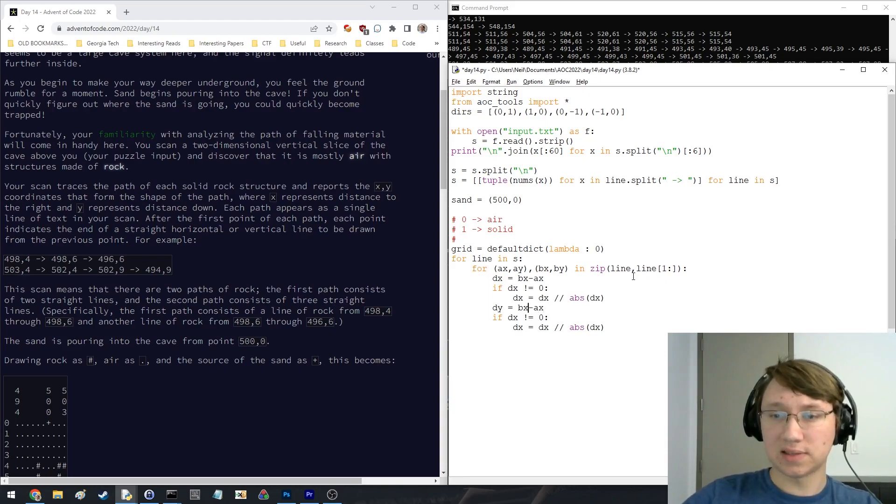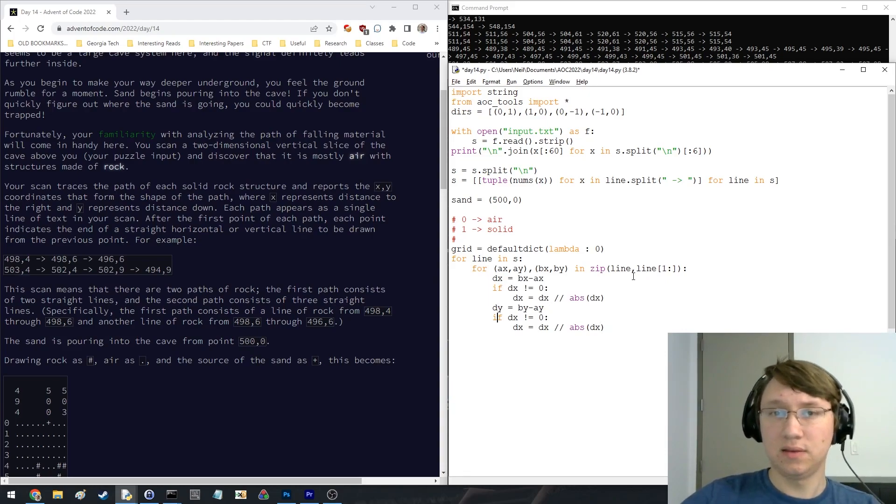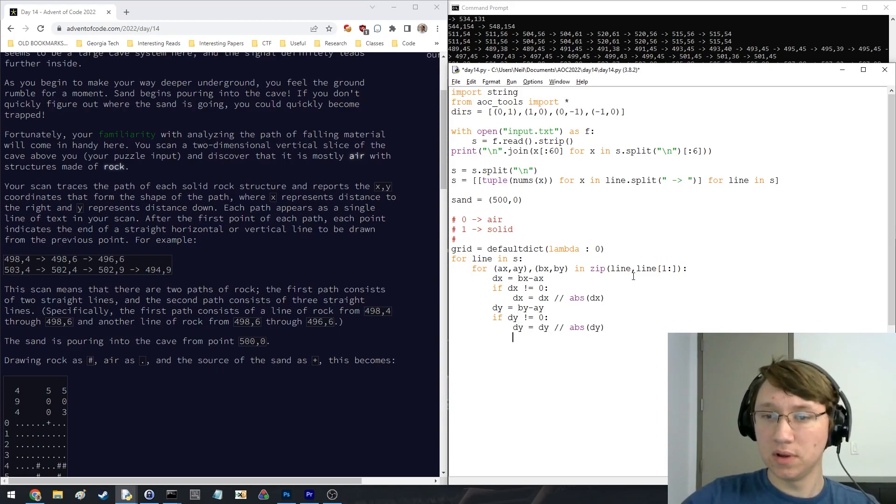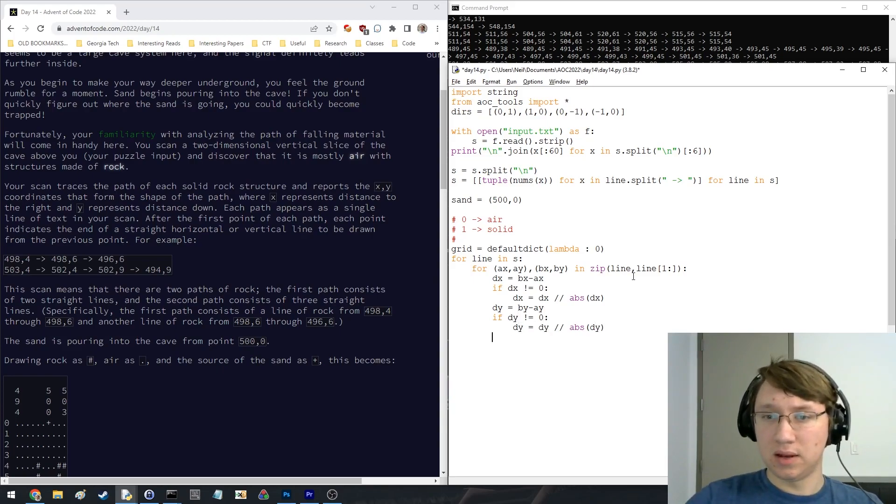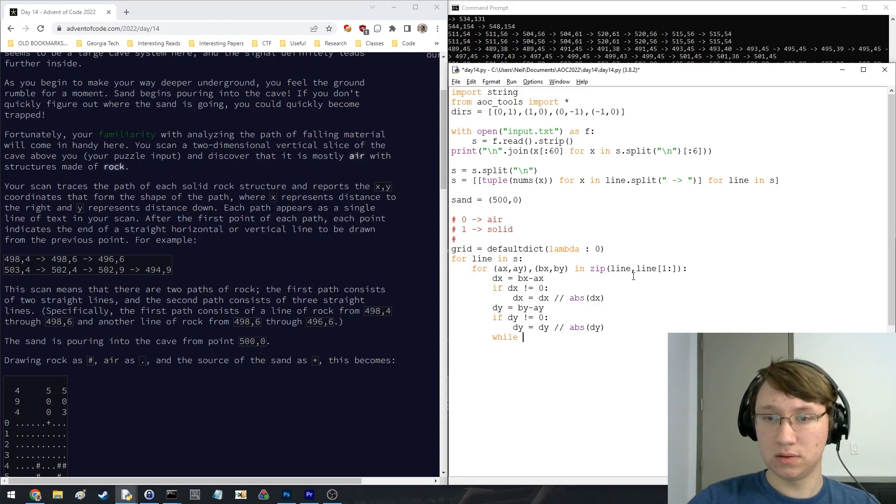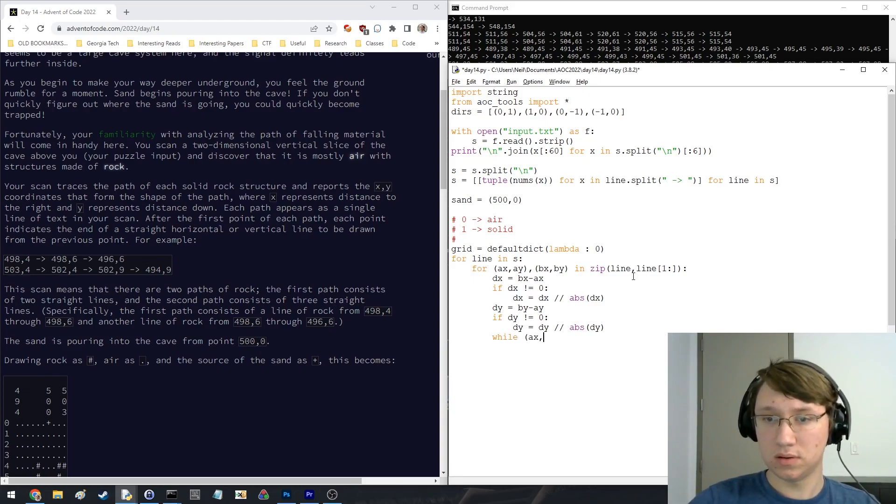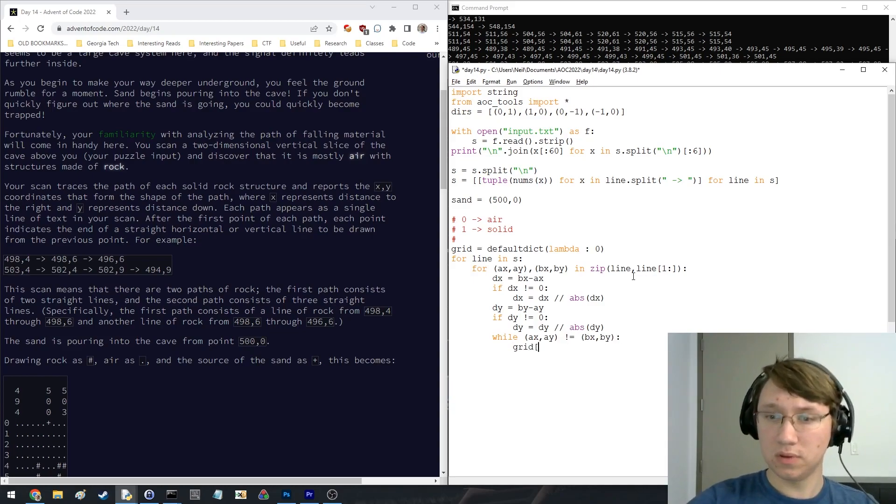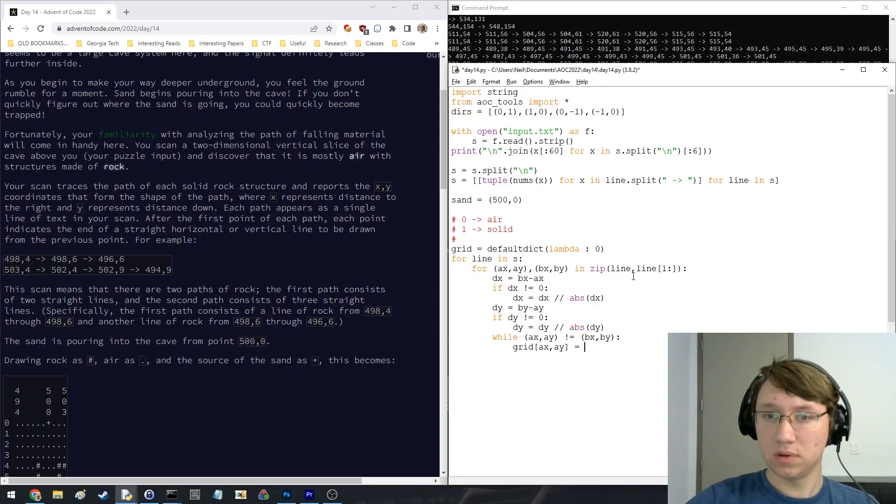So I need like a sign function because this is kind of annoying. Okay, and then solid.